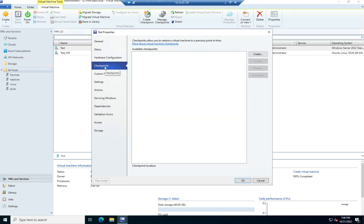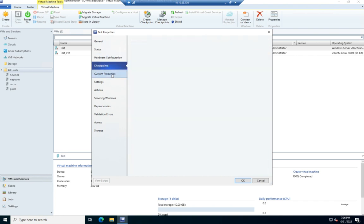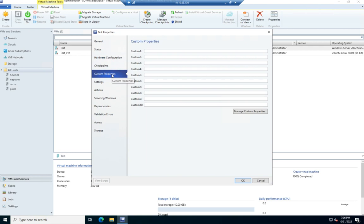This will let me view available checkpoints or create one if I wanted to. This will let me set custom properties.